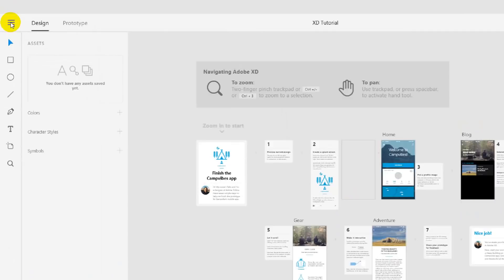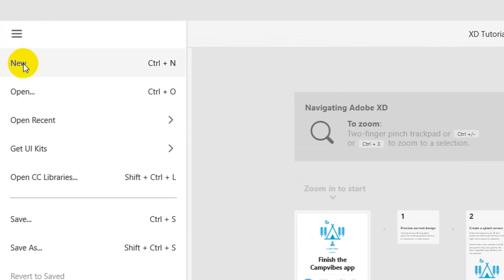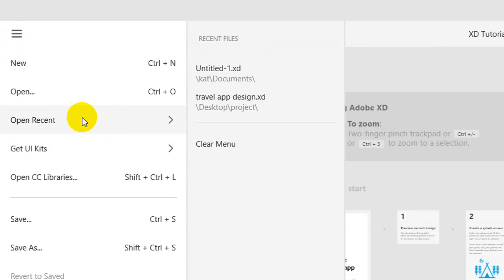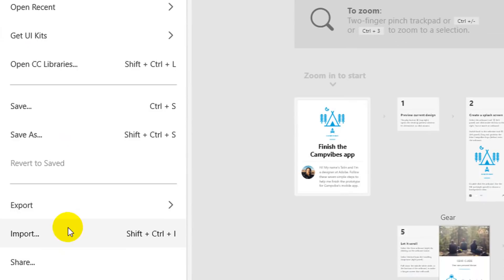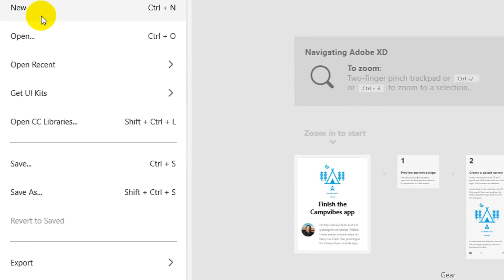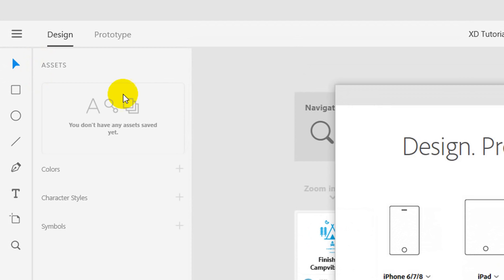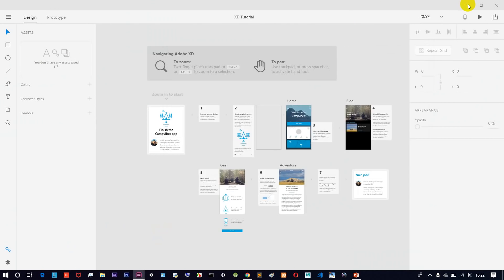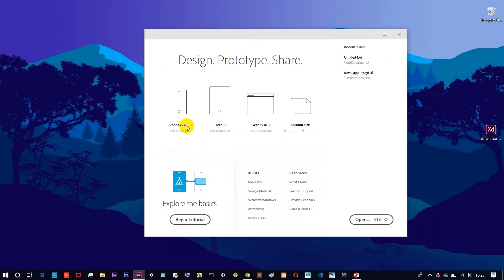In the menu, we have a new design option. We have: new, open, open recent, export, import, and share. If you want to create a new page, select new.